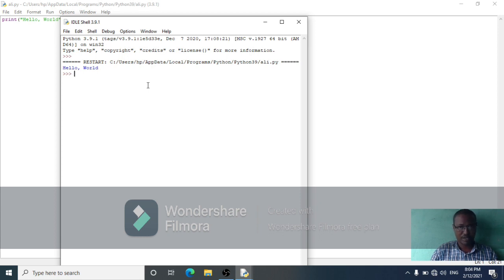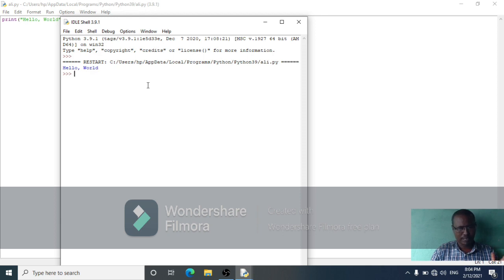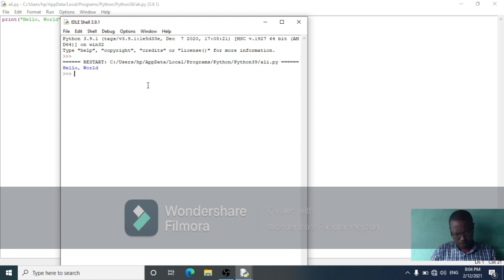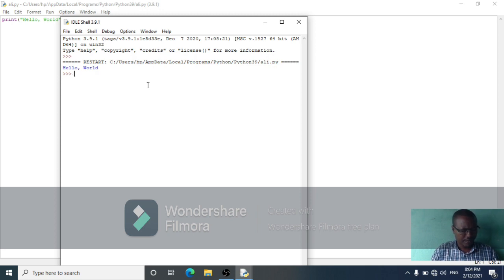These values are classified into different data types. For example, 5 is an integer. Hello World is a string. The term data type refers to what kind of data a value represents.